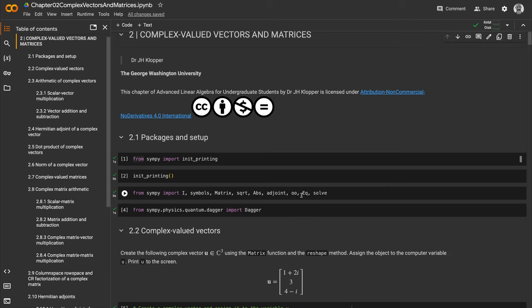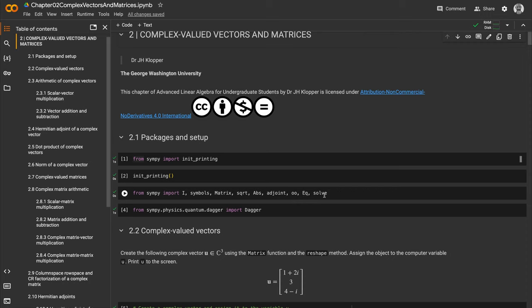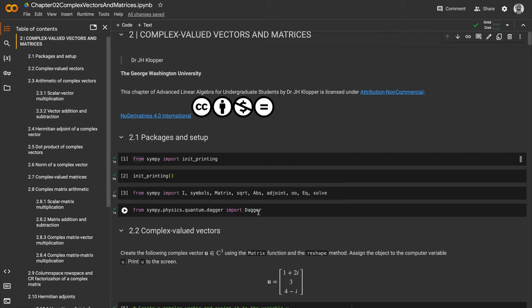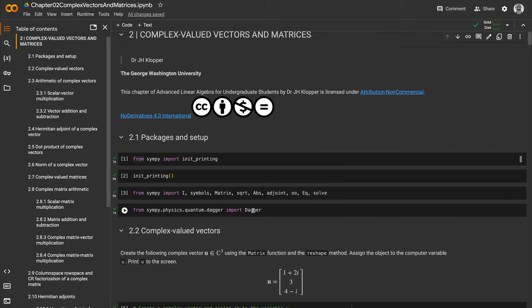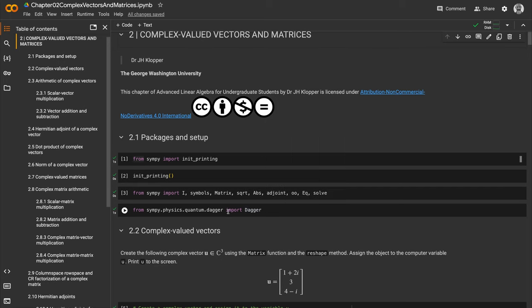We imported the eq function for equations and the solve function. We also looked at the dagger function from the physics.quantum.dagger module inside SymPy, which is more for working with quantum mechanics.